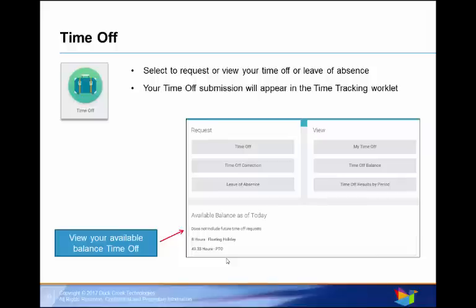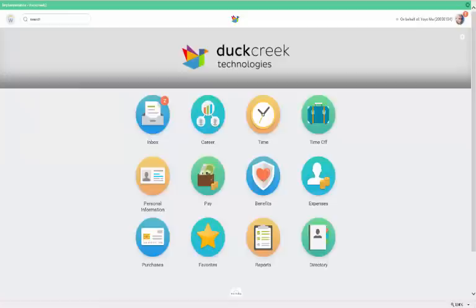It contains details about how many hours you can carry over between years, how to proceed when you need to take a leave of absence, and how time off is calculated and paid out if you were to leave the company. Let's get started.